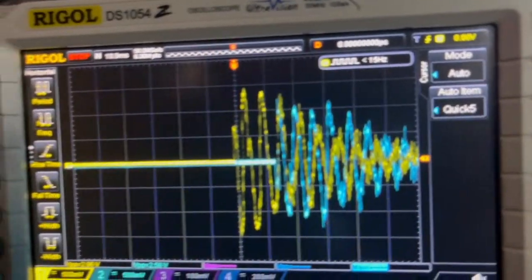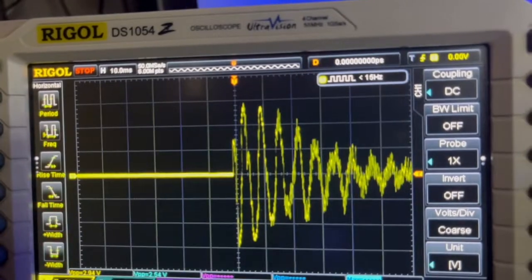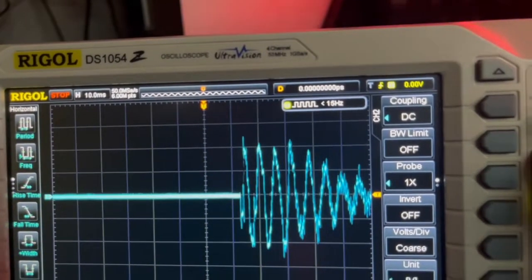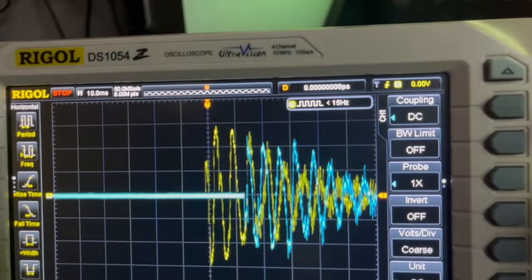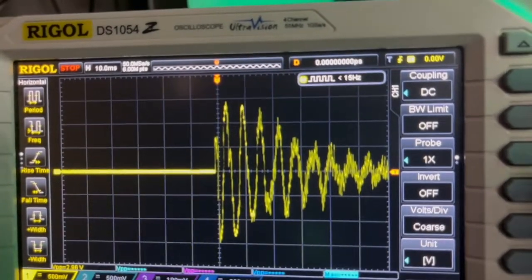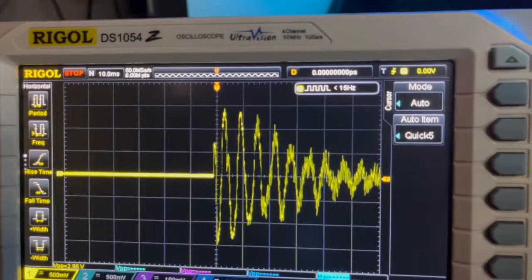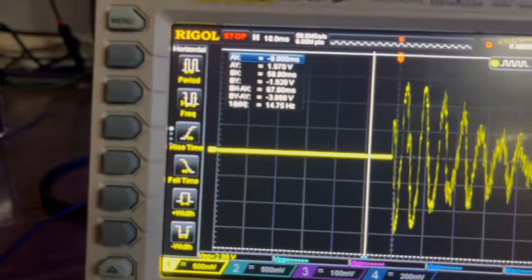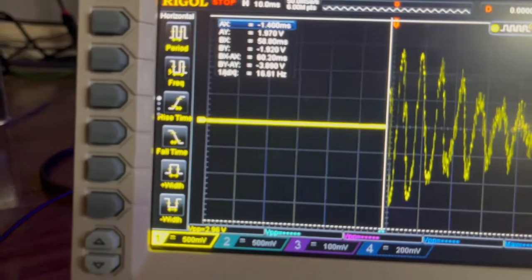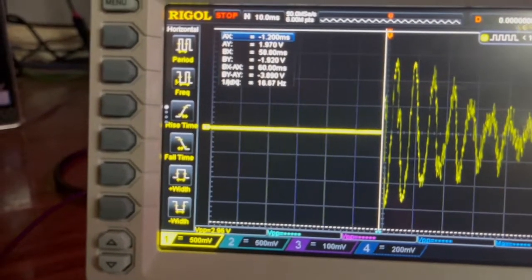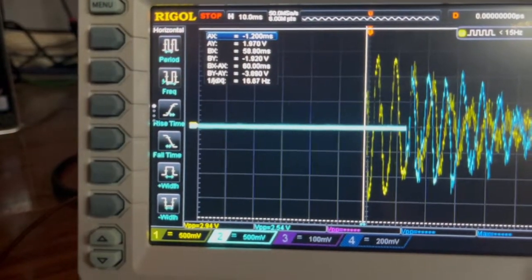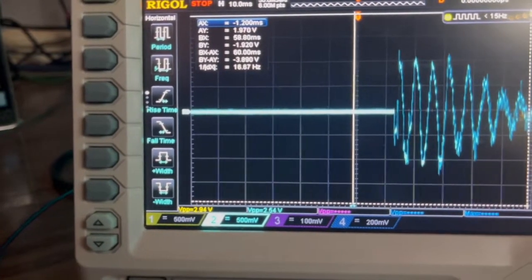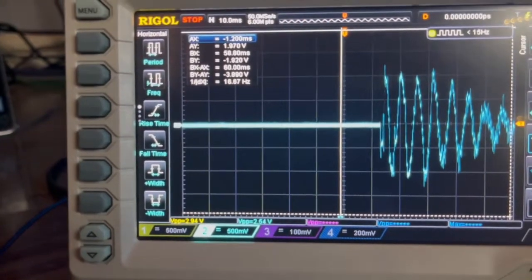Now we can see the difference between the input and the output — the yellow is the input and the blue is the output. We'll set the start cursor and then set the end cursor to measure the delay.